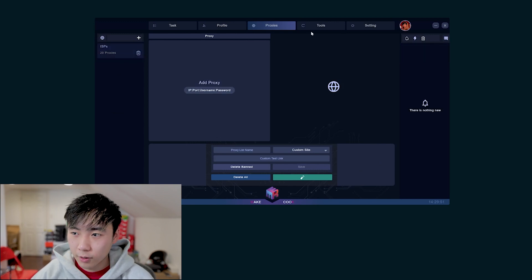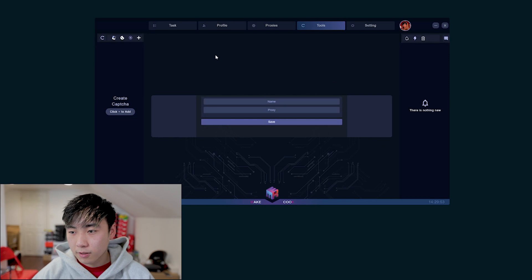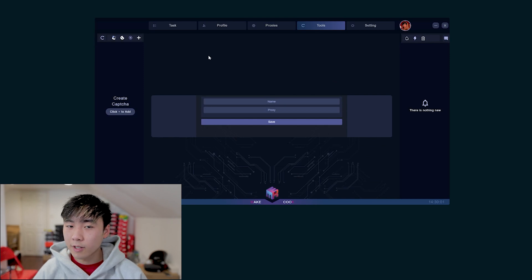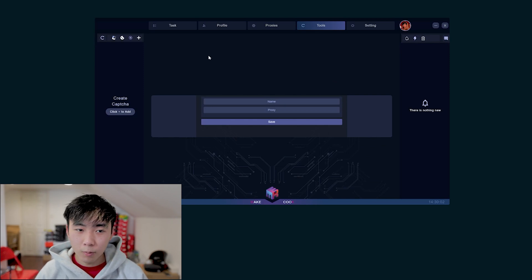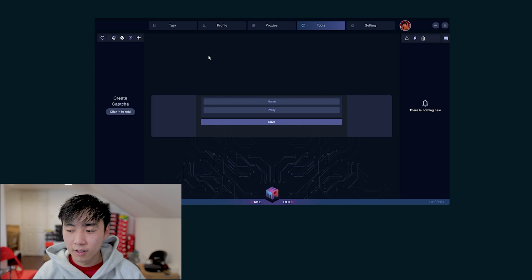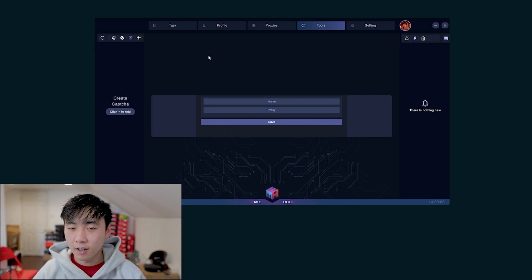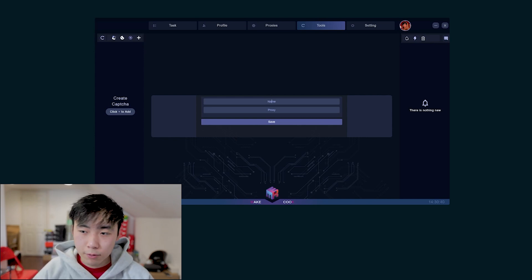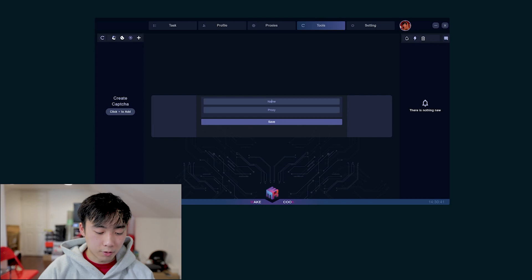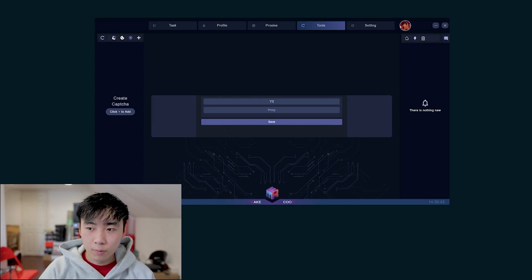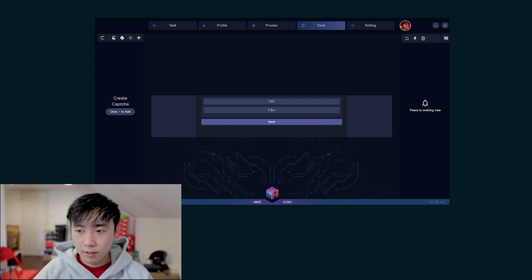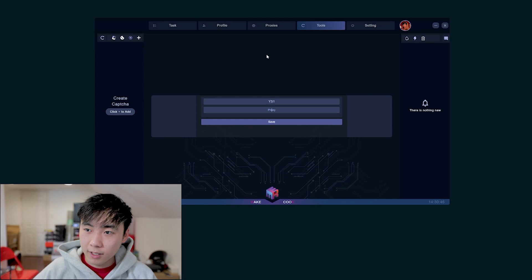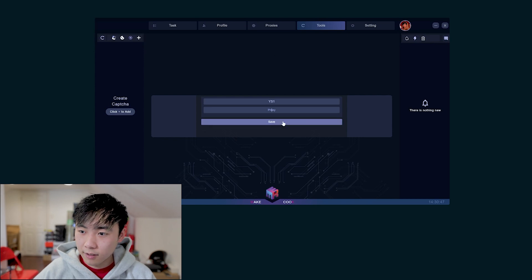After you've added your proxy list, you want to go to Tools to add your capture harvesters. I would recommend running about one capture harvester per 50 to 100 tasks. When you're entering each of these capture harvesters you're going to want to name it, let's say YS1, and put your proxy in here.